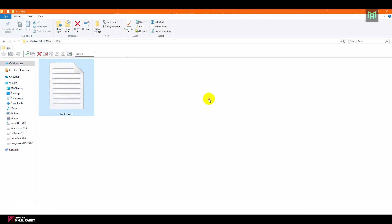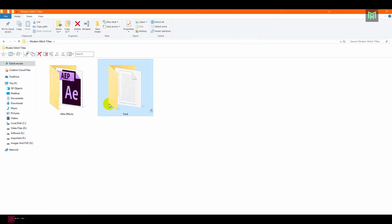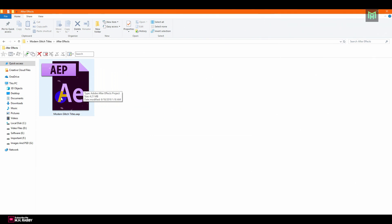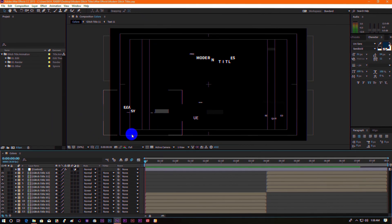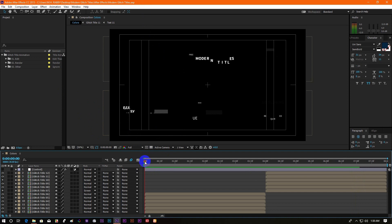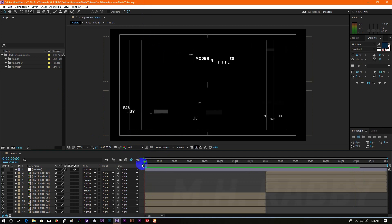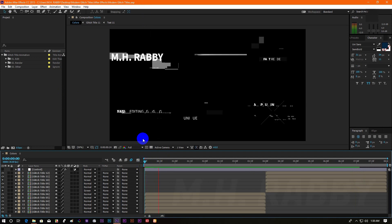Now go back and open the After Effects folder. Here you will find our main After Effects file. Double click to open it. You can use any of these titles on your video.